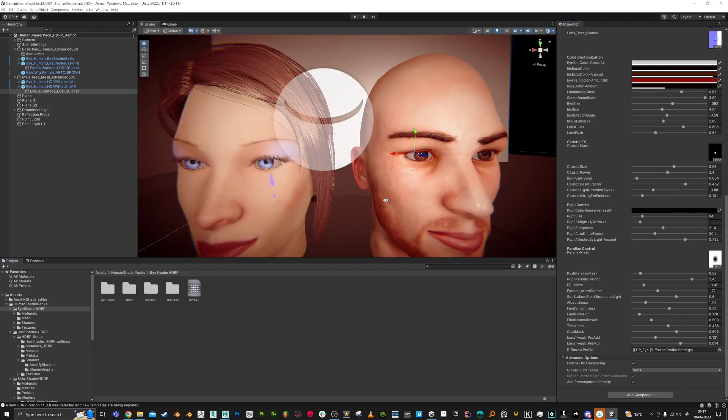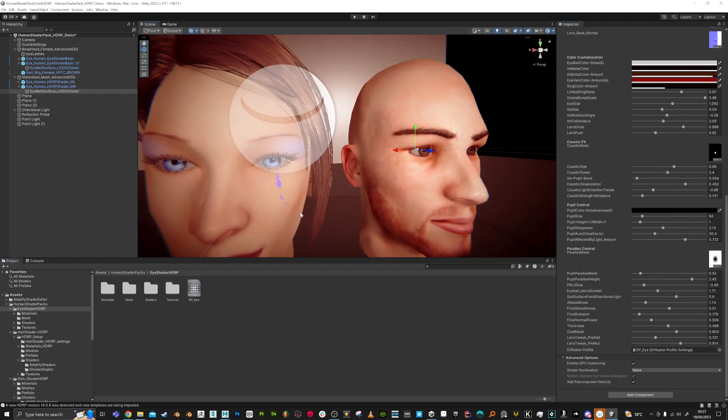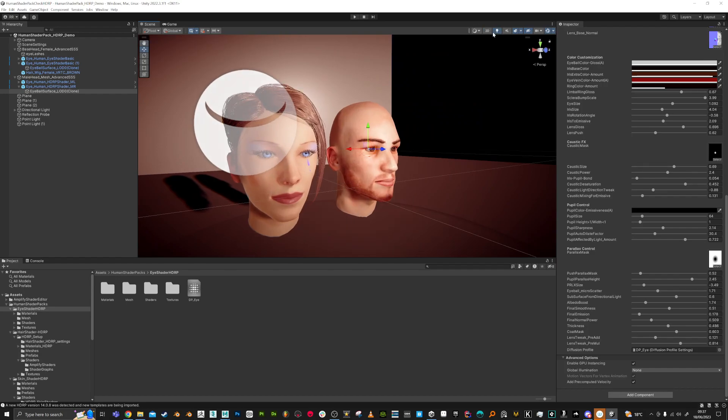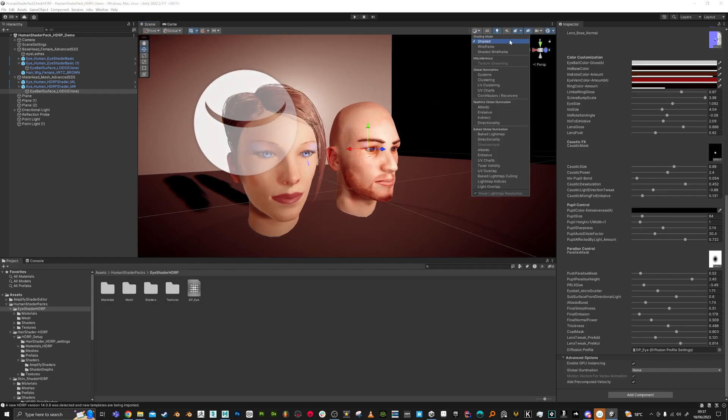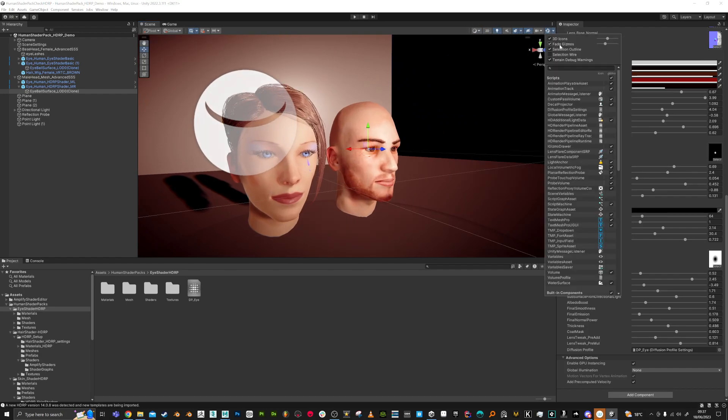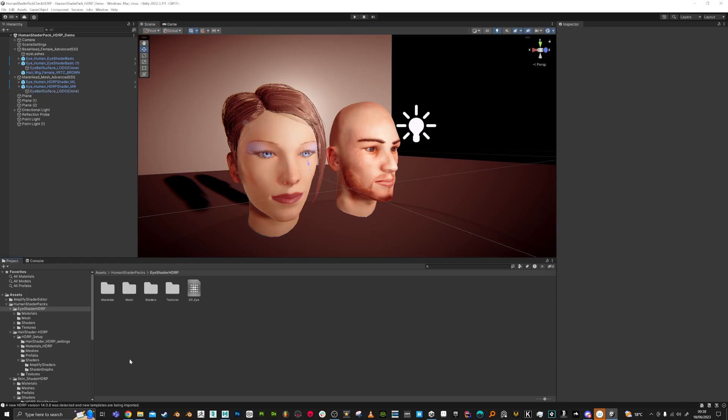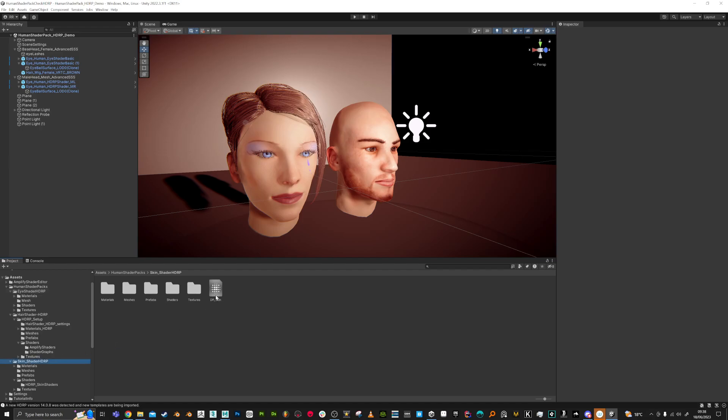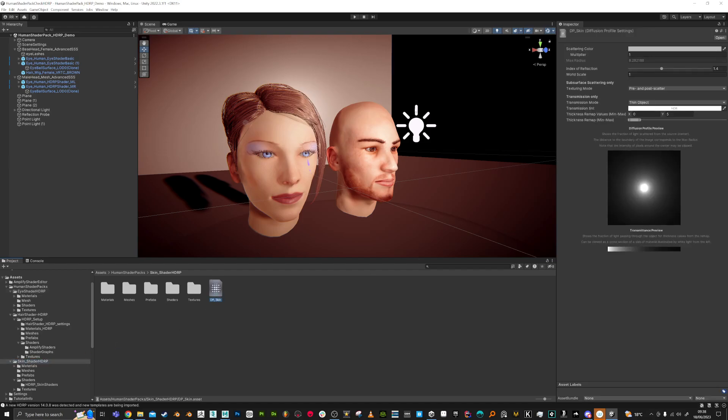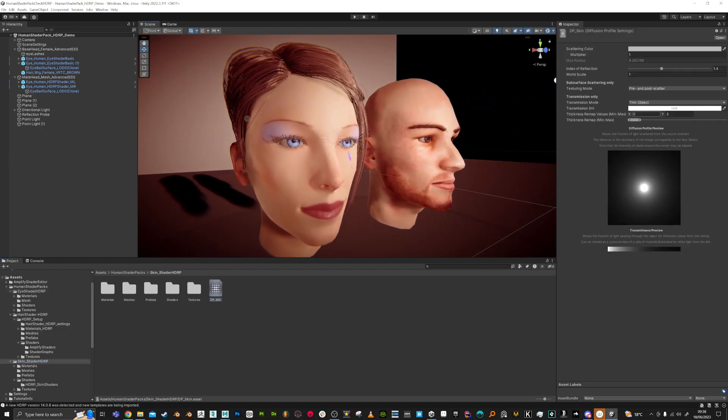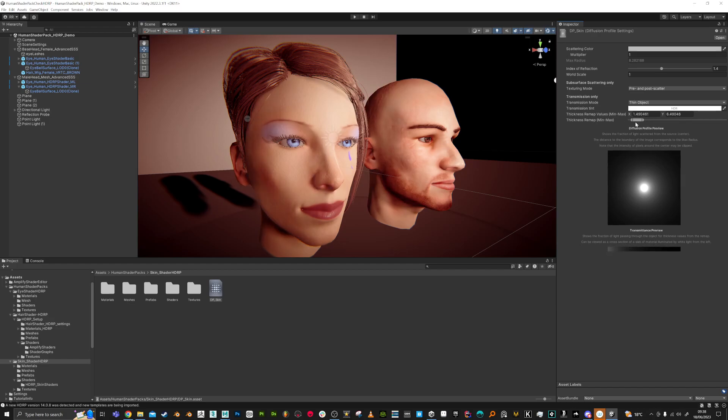Once you have those in place, you can actually play with the values of those profiles. Let's just go to the skin to show you what I'm talking about.